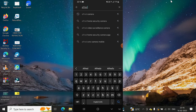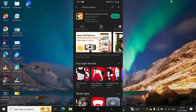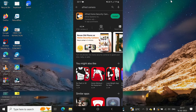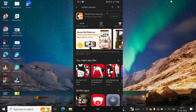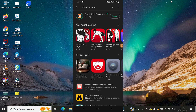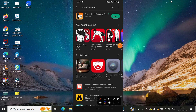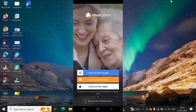This is the one we're going to install. Click Install and wait until it is done. Once it's done, open the Alfred Home Security Camera app by clicking Open.